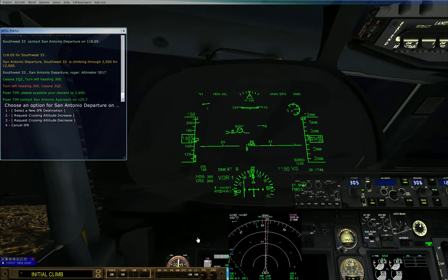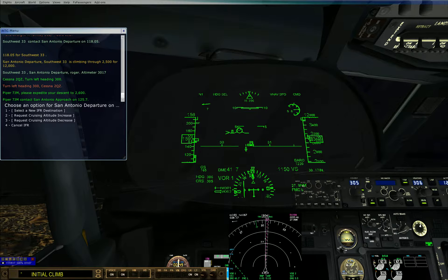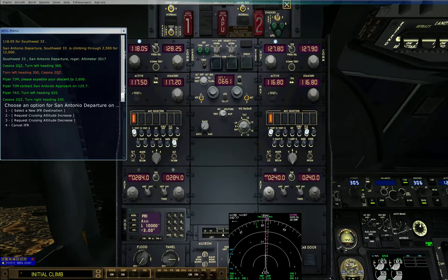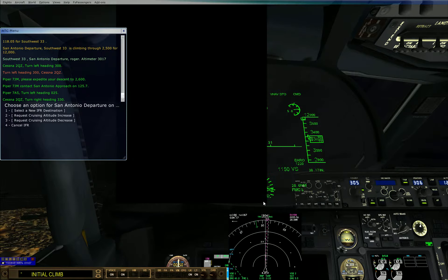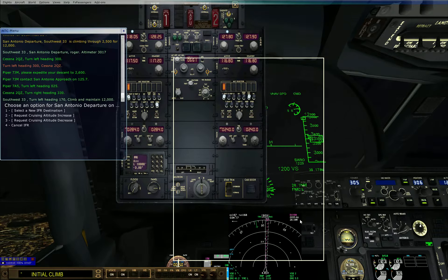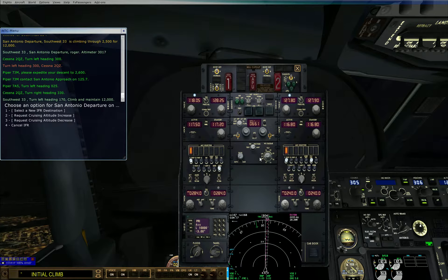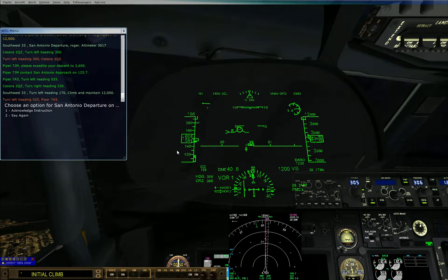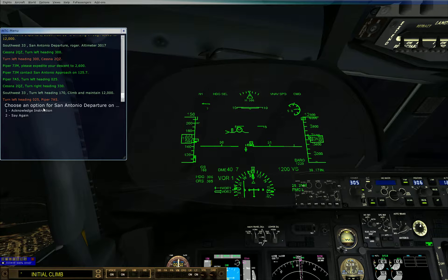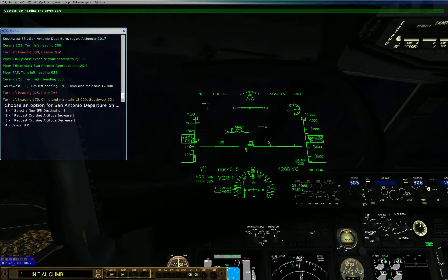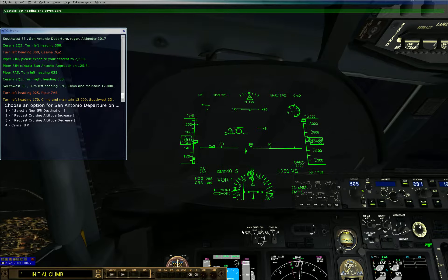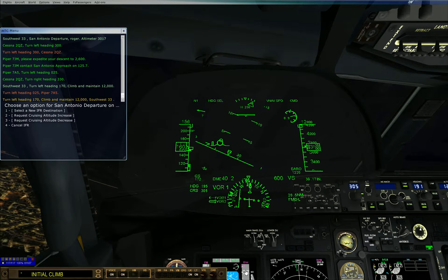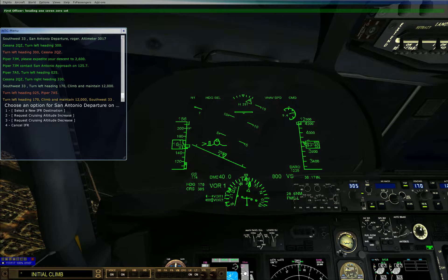Hyper 708-5, contact San Antonio approach on 125-187, Hyper 705, turn left heading 0-7-0, turn right heading 3-3-0. Southwest 3-3, turn left heading 1-7-0-5 and maintain 1-2-thousand. 2500, turn left heading 0-8-5, Hyper 705, turn left heading 1-7-0-5 and maintain 1-2-thousand. Southwest 3-3, heading 1-7-0.